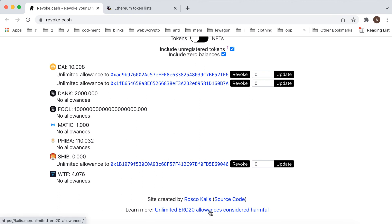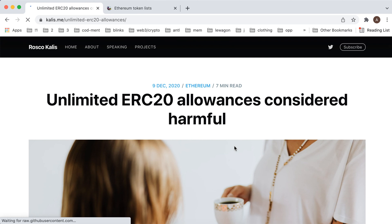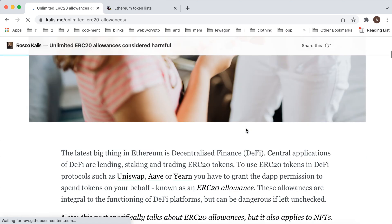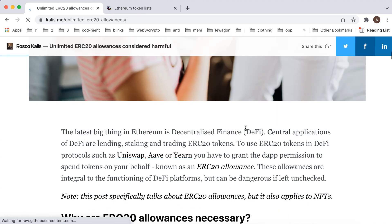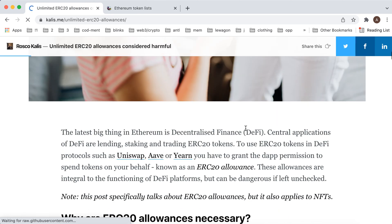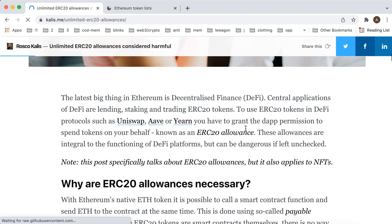Unlimited ERC20 allowances considered harmful. So you can see here. The latest big thing is eternal flying central applications.